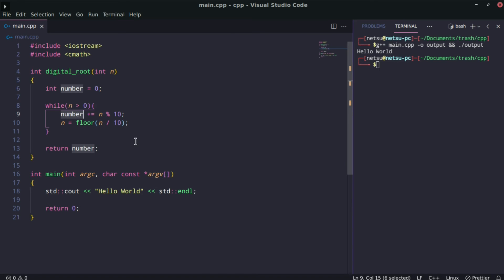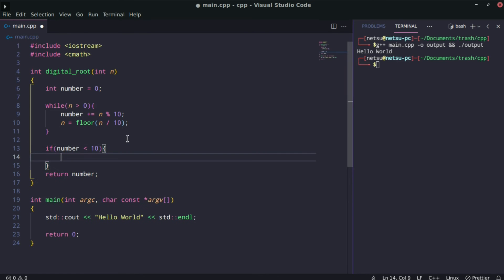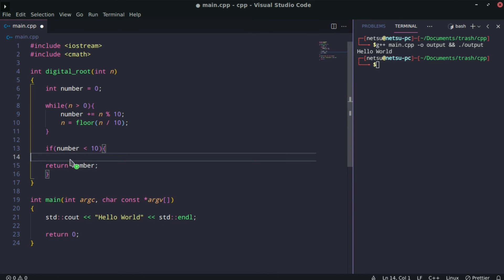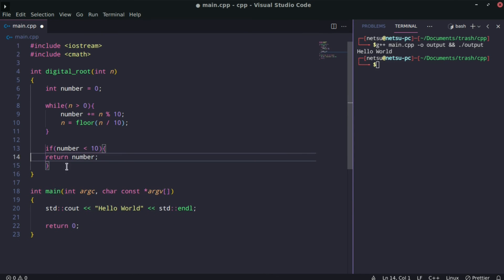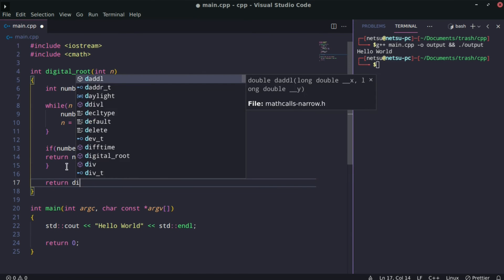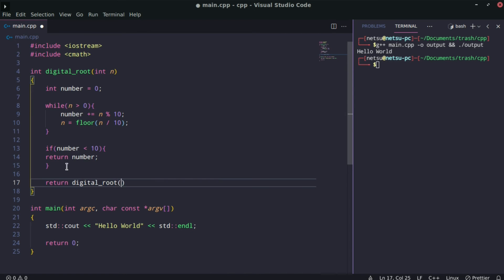How are we going to do that? Well, it's a simple if statement. We can just check if the number is less than 10, then we can return number. Otherwise, we can just return the function itself, so we're creating a recursive function because it's calling itself and just passing number.